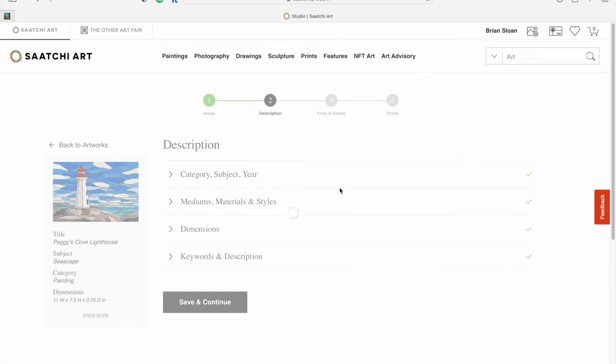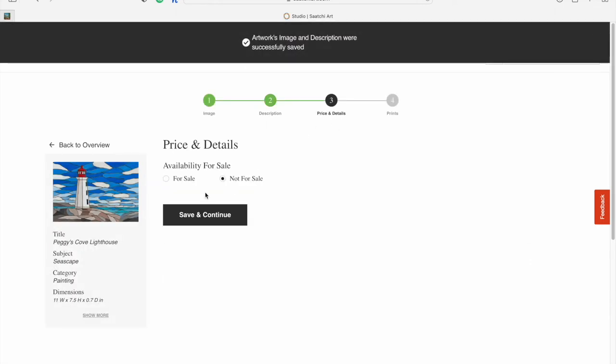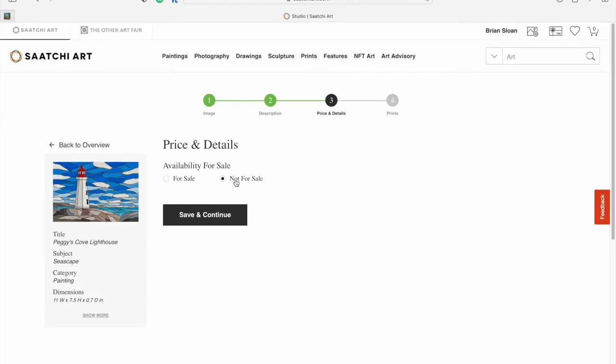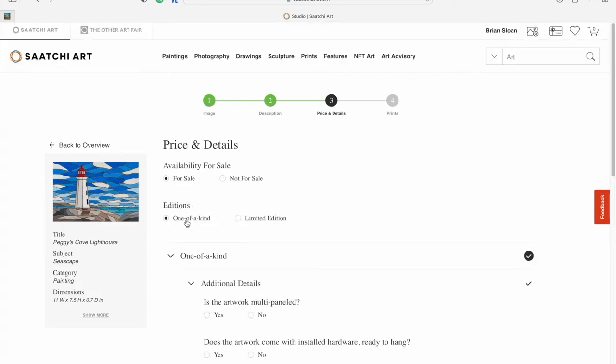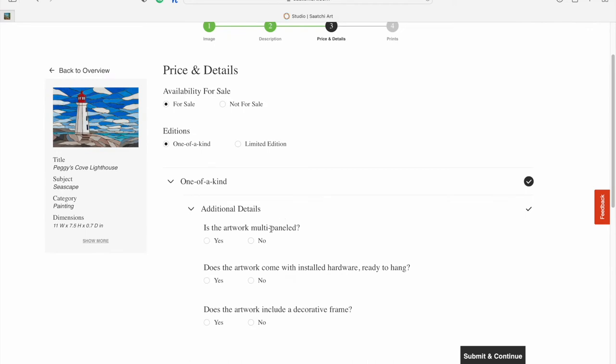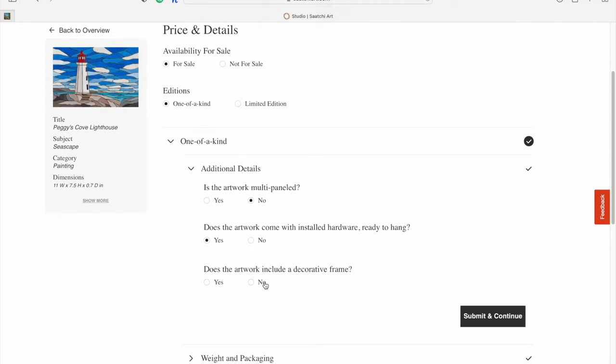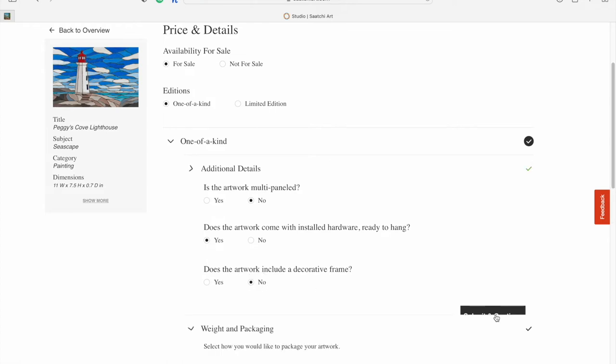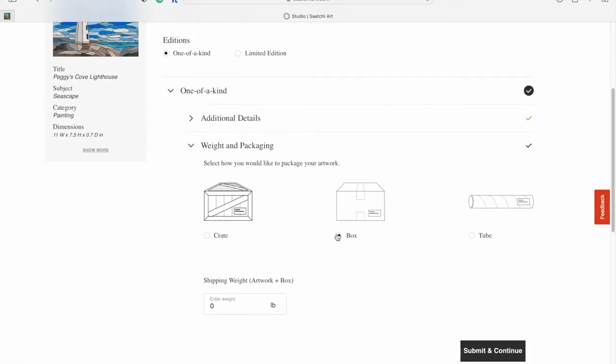Step three is price and details. Here you can say it's not for sale, but you can still display your work. This one is for sale. It is one of a kind, not multi-paneled. It comes with the hardware, so it's ready to hang. It's not framed. I ship these in boxes and they're really light, maybe one or two pounds. If you want to be safe, you can measure it. I'll submit that and continue.